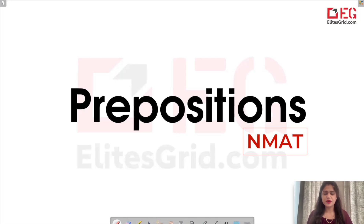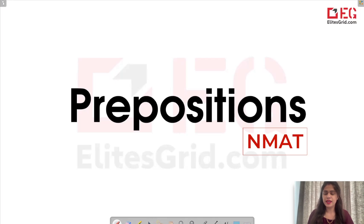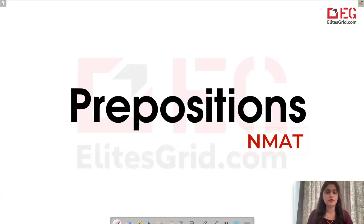Hello everyone, welcome to Elite Script. Today we will discuss some concepts and questions related to prepositions. In the NMAT examination, you can have them in the form of error detection questions, or separately, questions based directly on prepositions where you have to fill in the blanks. This is a very important topic.